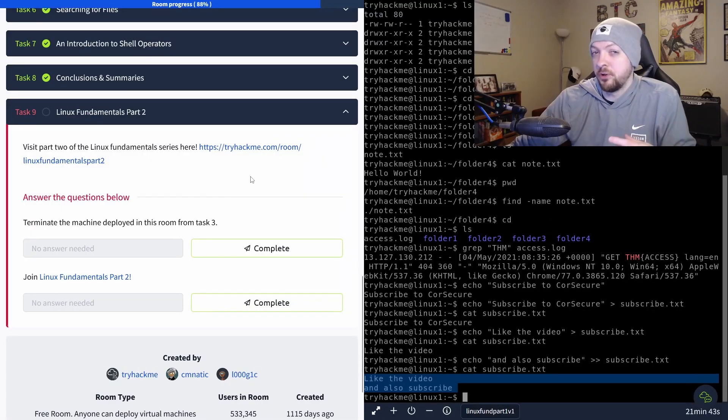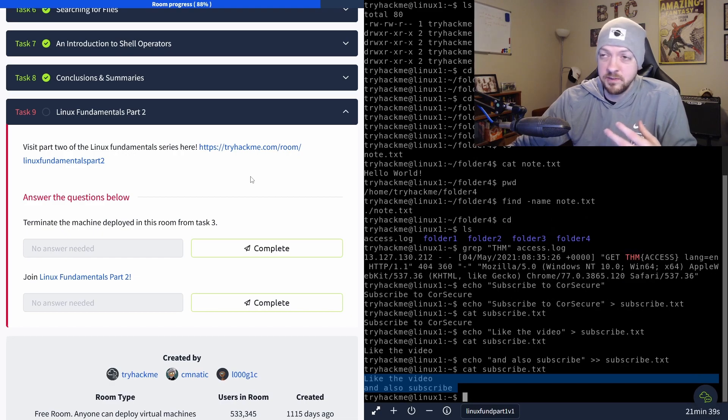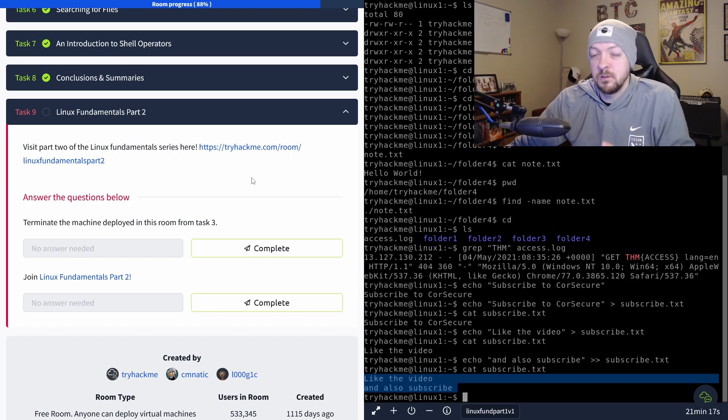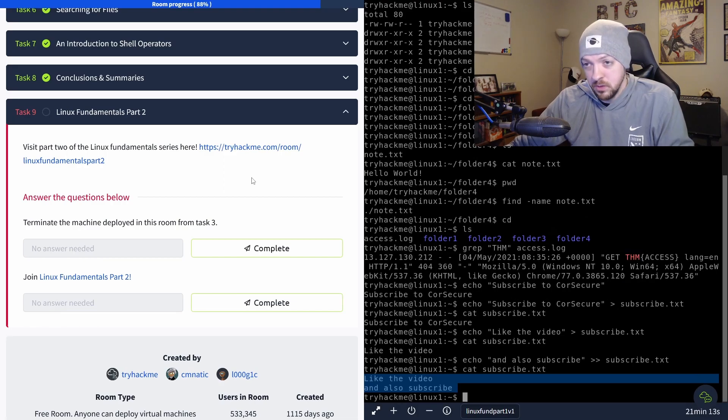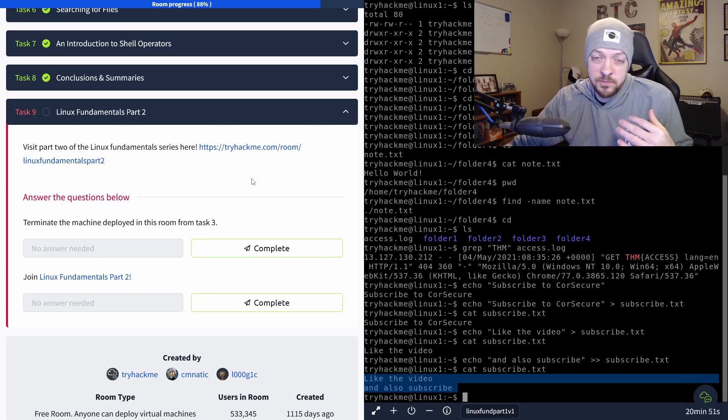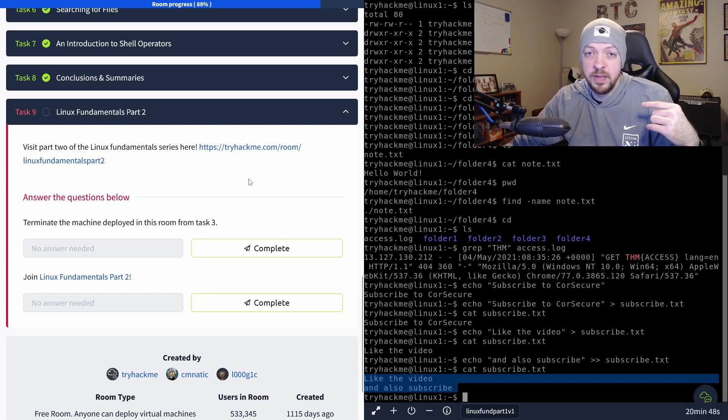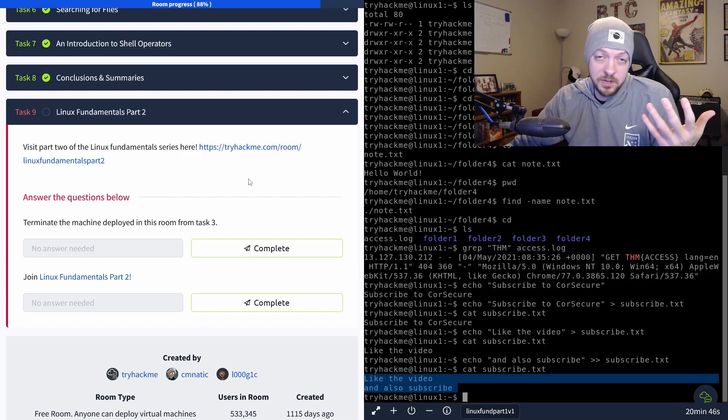Now there is a part two to this series that adds more commands and goes into more depth on some different things, but that one isn't free to access. So you will have to have a paid membership to TryHackMe to actually do anything with it. But if anyone is interested in accessing more of these things from TryHackMe under the paid tier, I do have a referral link down below that will give you a $5 credit if you sign up with it.